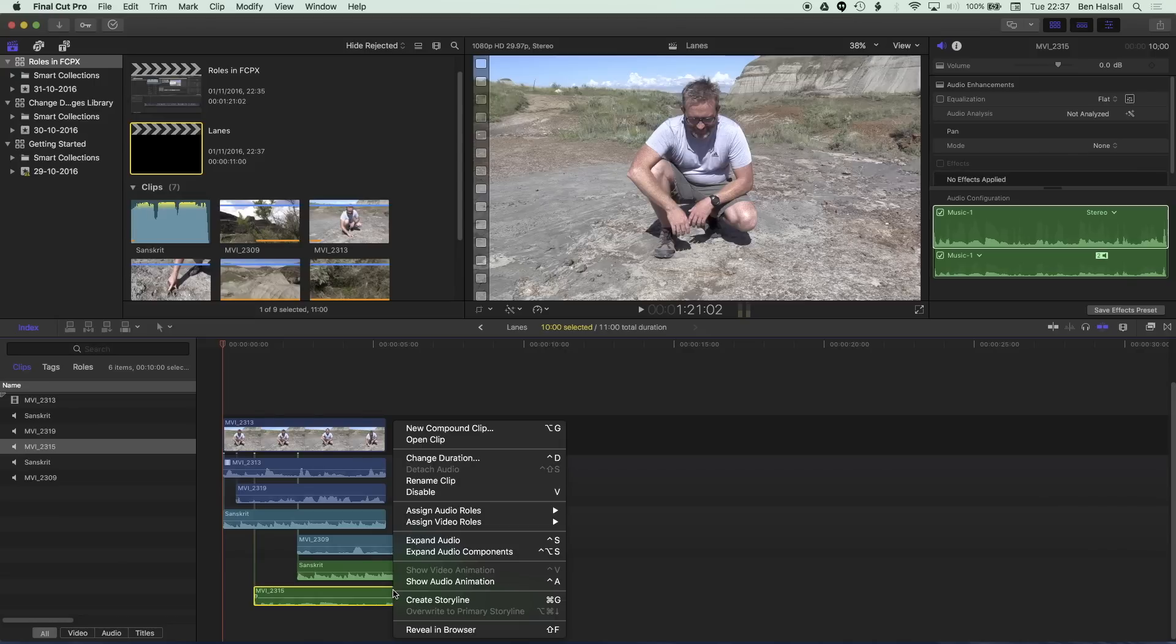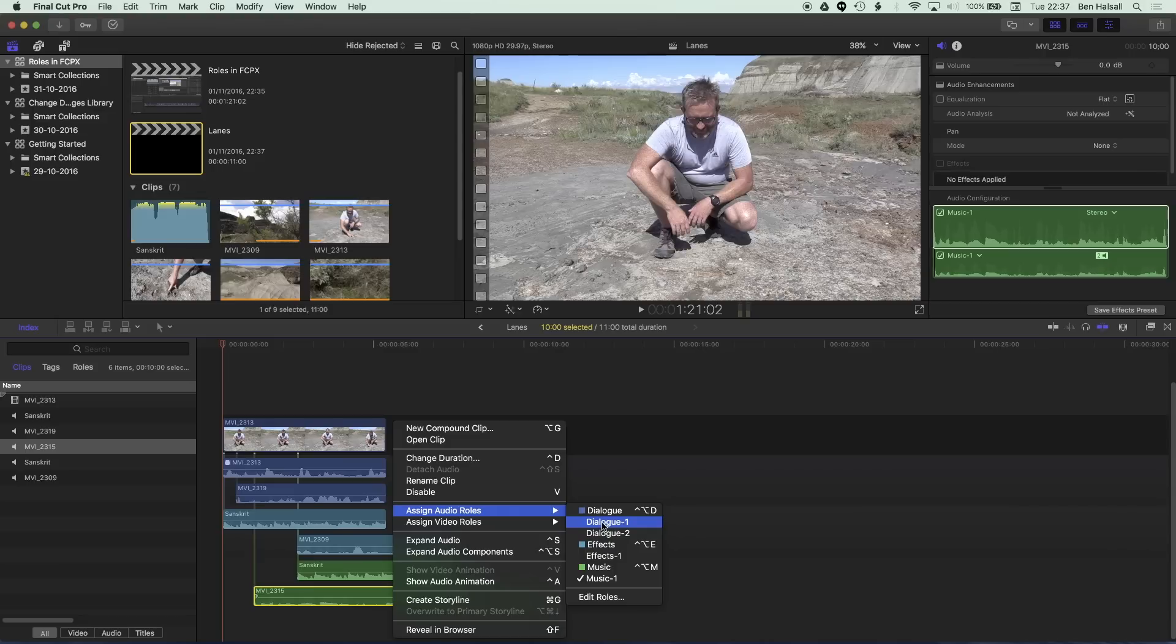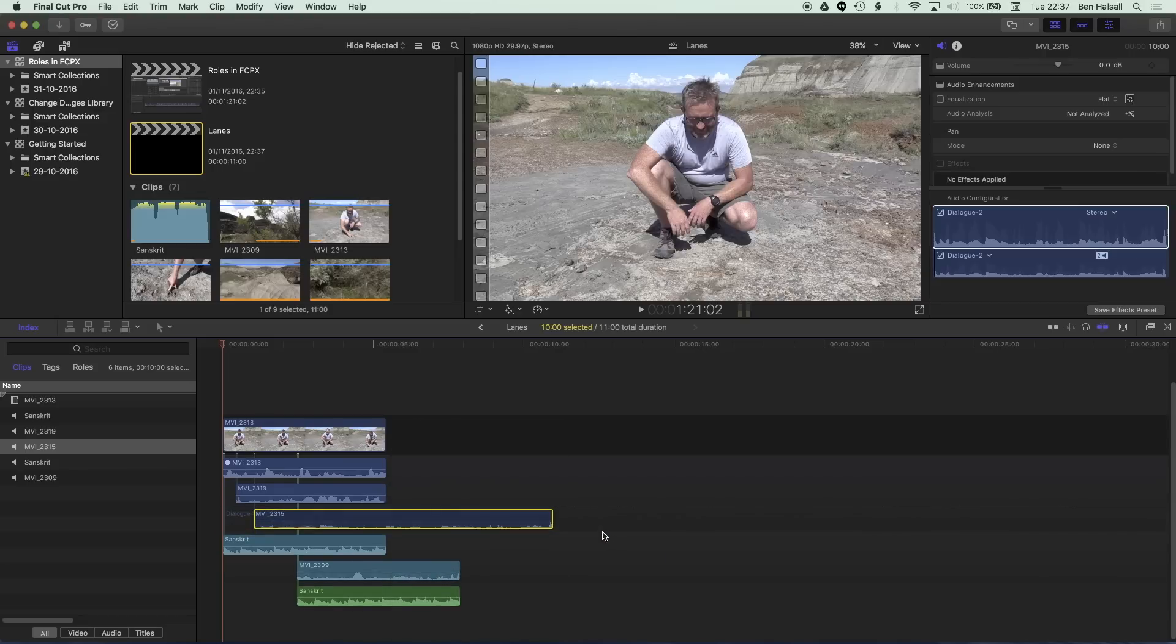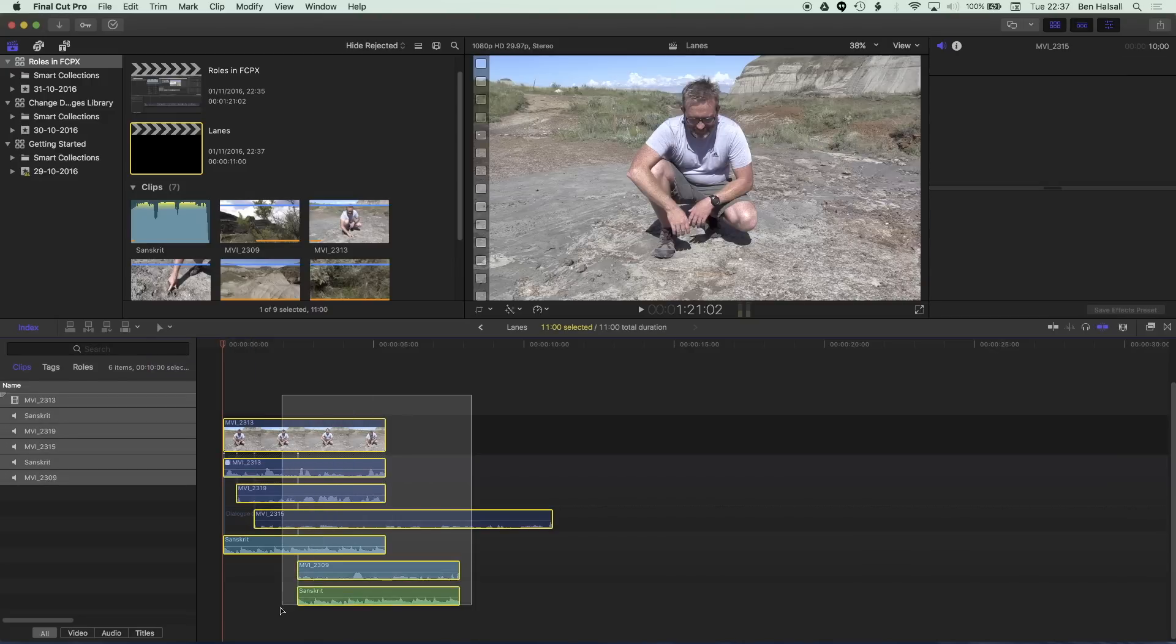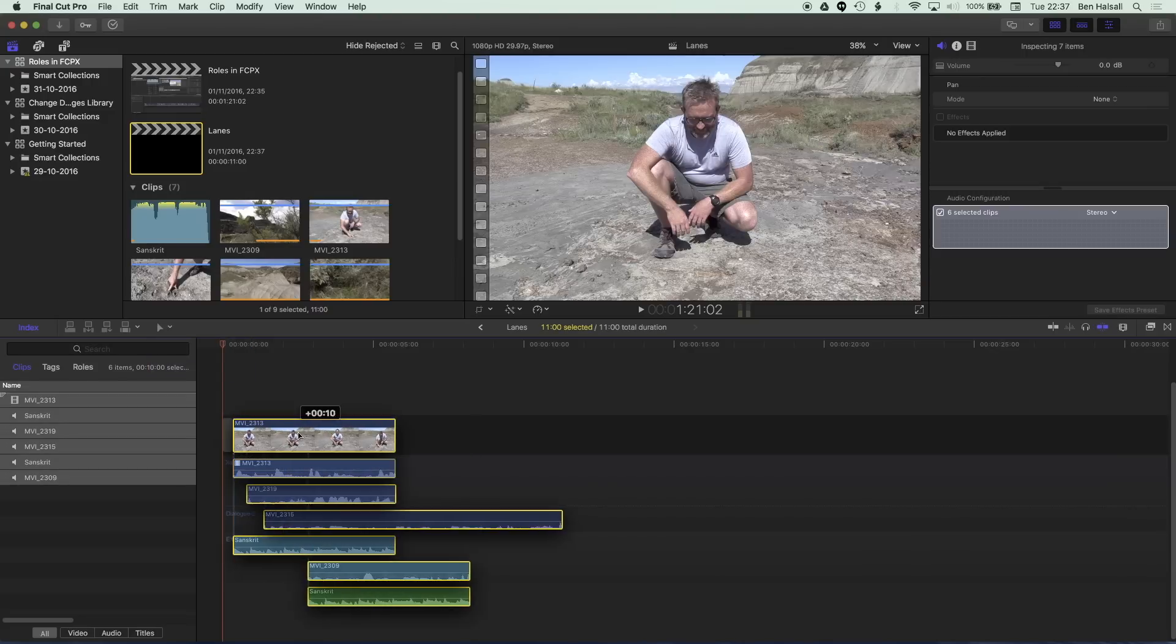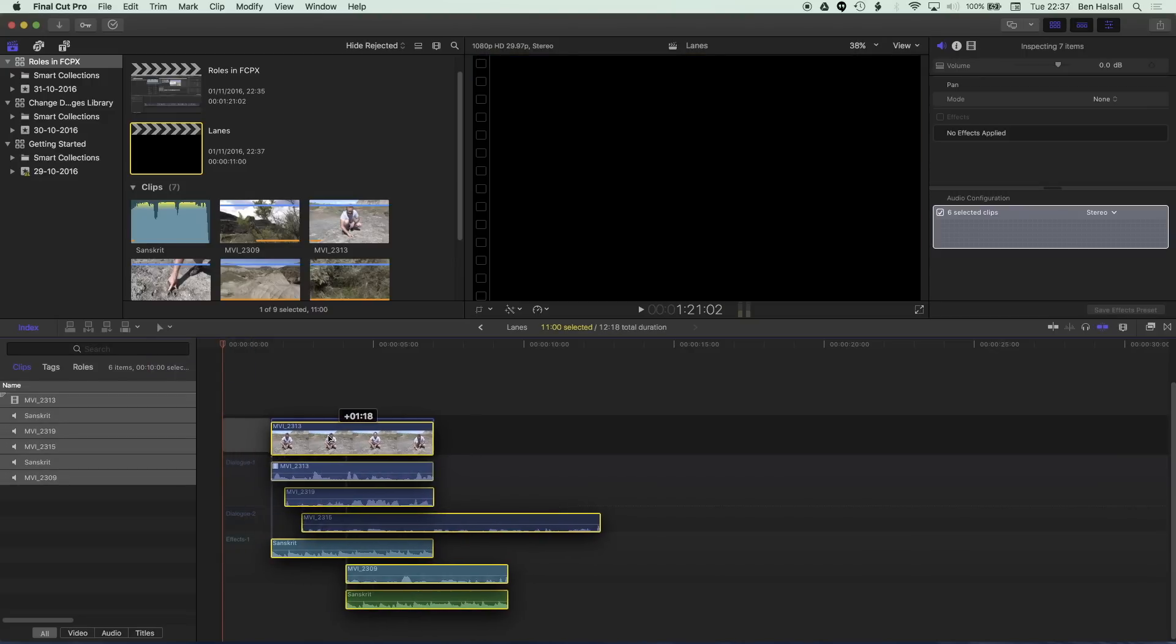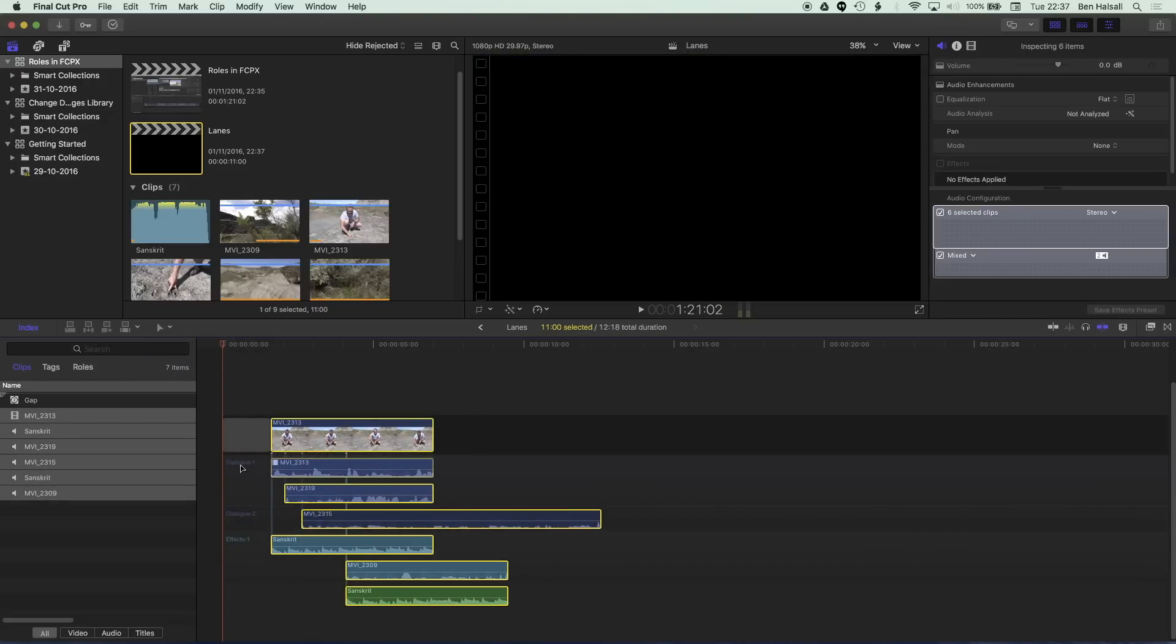So I'm going to right click and reassign this back to dialogue and you can see I have dialogue one and dialogue two listed here. So these are two separate roles and if I grab the position tool from here and just move all these clips back a bit you can see that these different roles are actually grouped into different sections within the timeline.